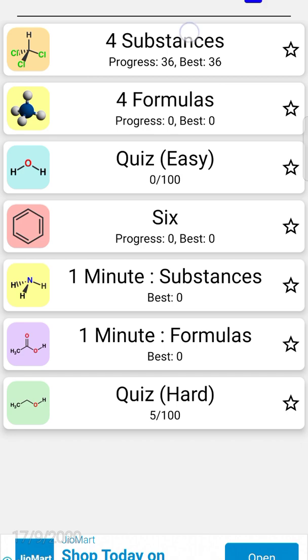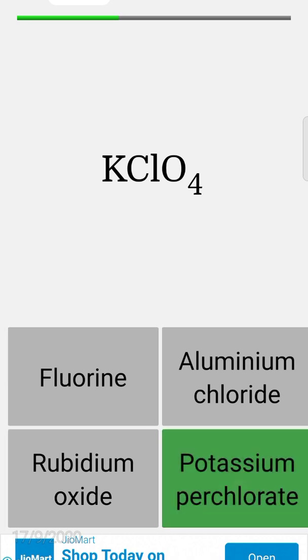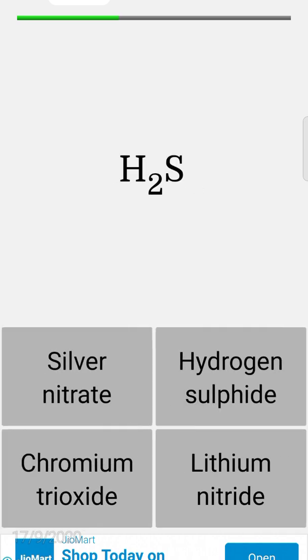For example, if you click on substances, you can find: What is KClO4? Is it fluorine, aluminum chloride, rubidium oxide, or potassium perchlorate? It is potassium perchlorate. You can get some rewards in that.